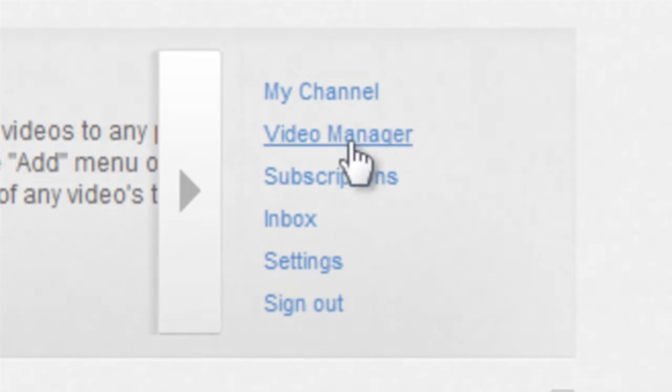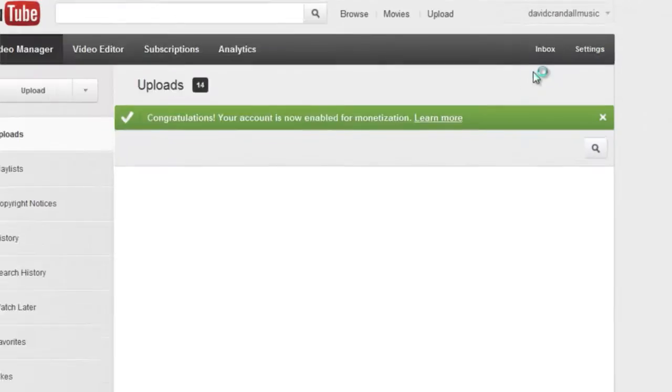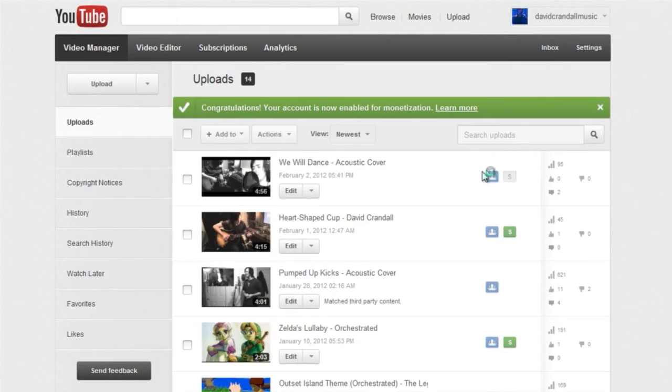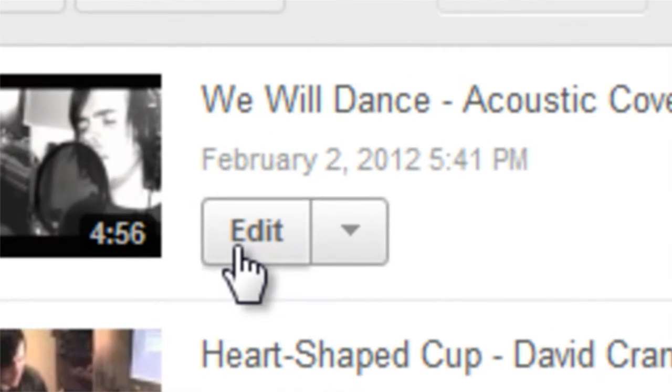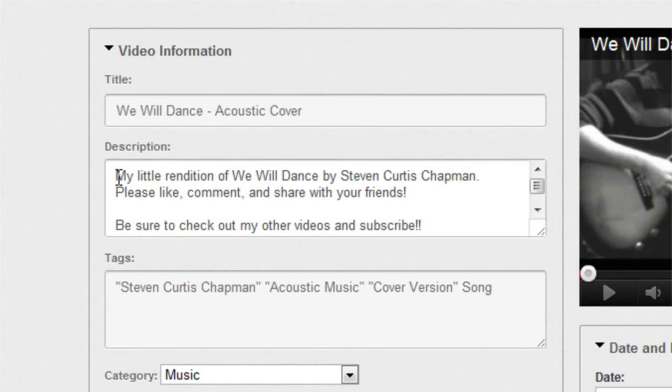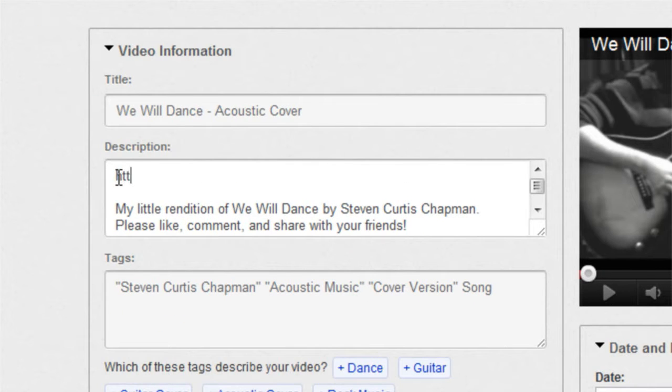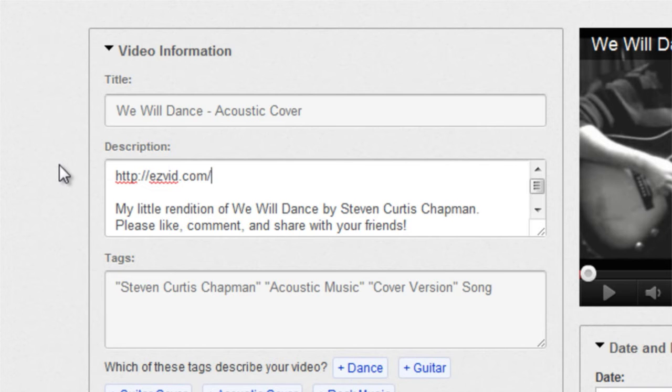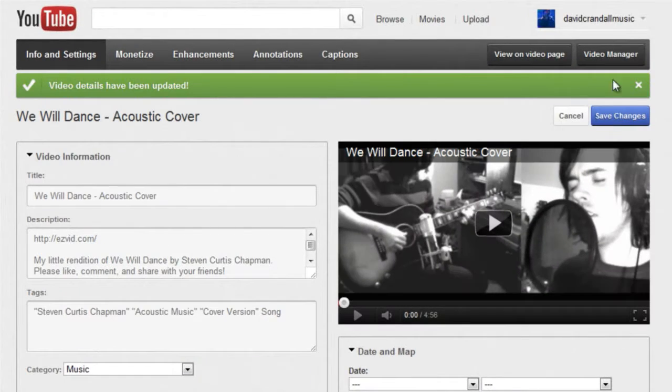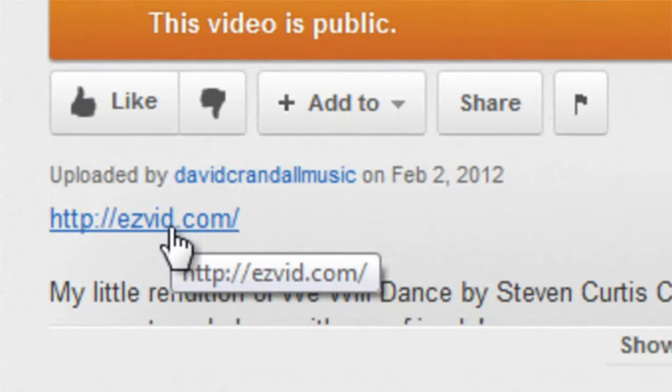The first is to type the link in the description of your video. You can do this by going into your video manager, clicking the edit button next to the video you wish to add your link to, and adding the URL to the description. This is great because it links to any website you want.